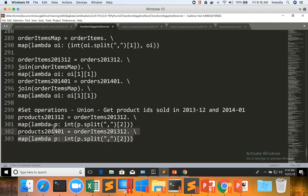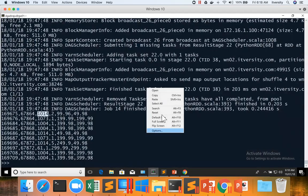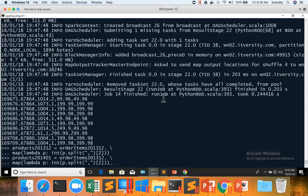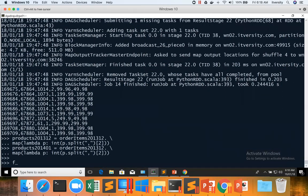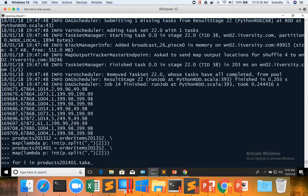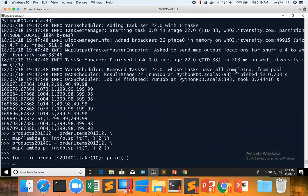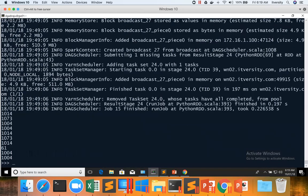Let us run these two code snippets in the Python console or PySpark console, and then preview data from one dataset products201401.take 10 print i. Now you can see the products.